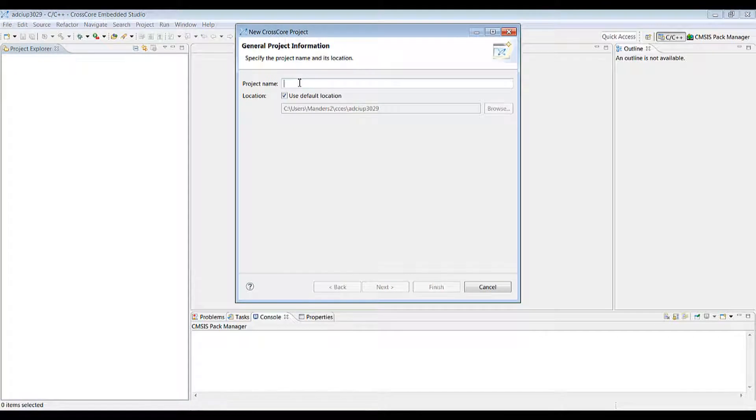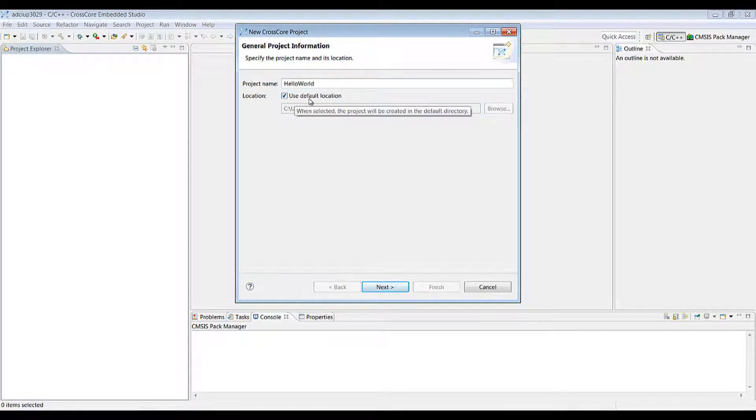Here we get to provide the project name, in this case we'll go for Hello World. You can change the location if you want, otherwise it'll just go into your documents folder under CCS.